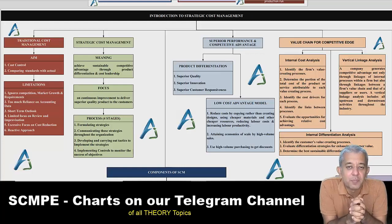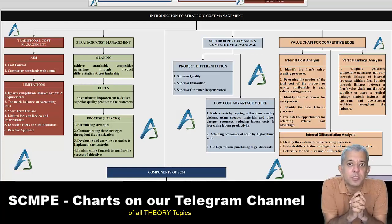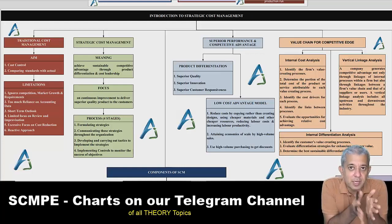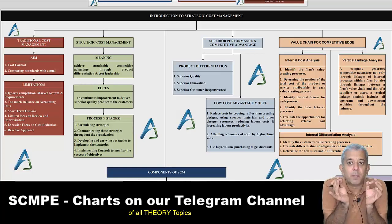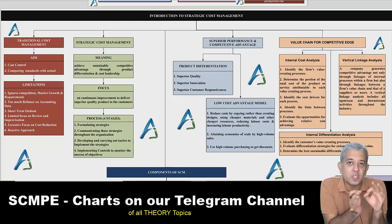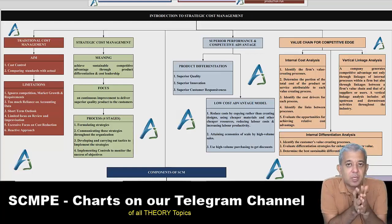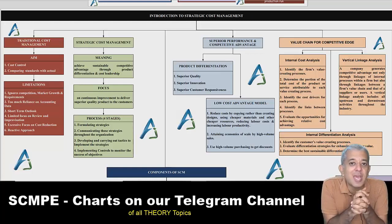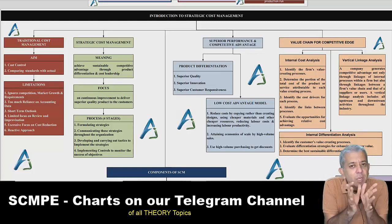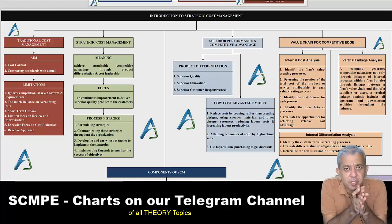Hi students, I am Prof. Anu Jalota. I present to you a summary of each and every chapter of SEMP paper 5 CA Final.